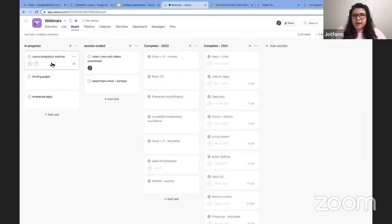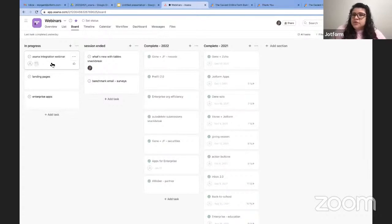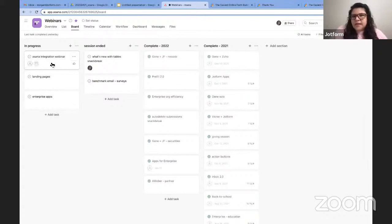That piece is not going anywhere. I wanted to mention that these two different pieces of the Asana integration function independently of each other. So if this first piece is something that's really useful to you, it's not changing — you can keep using it independently of the second piece, which I'm about to show you.